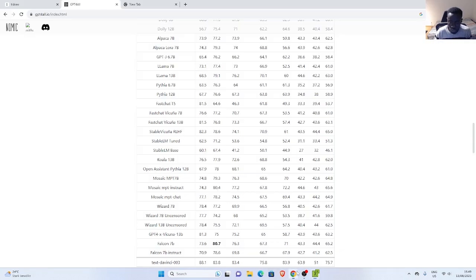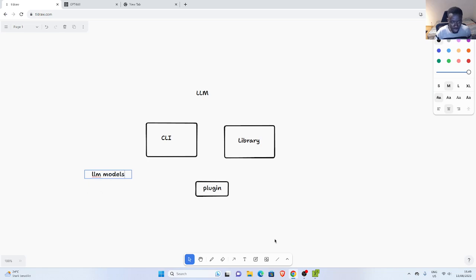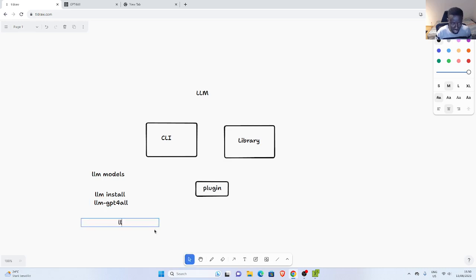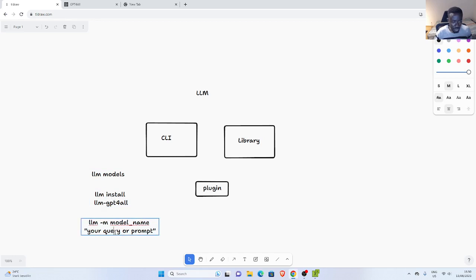Now let's check how to use it as a library. We've seen how to use it as a CLI — we can check llm models list, we can do llm install to install a plugin like llm-gpt4all, and in case we want to use a model we create llm -m, then the name of the model, then your prompt. You can also set the default as we saw earlier.